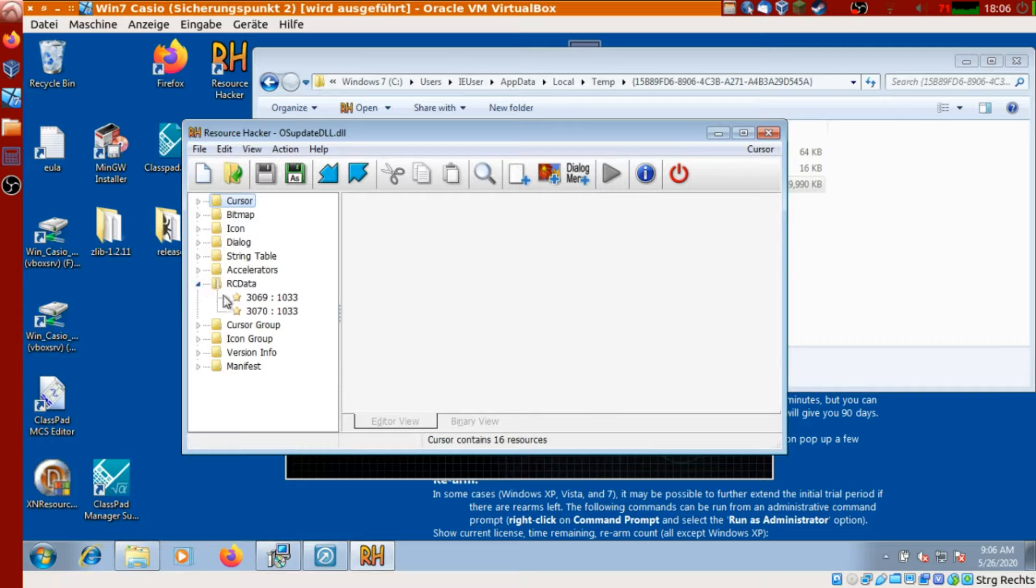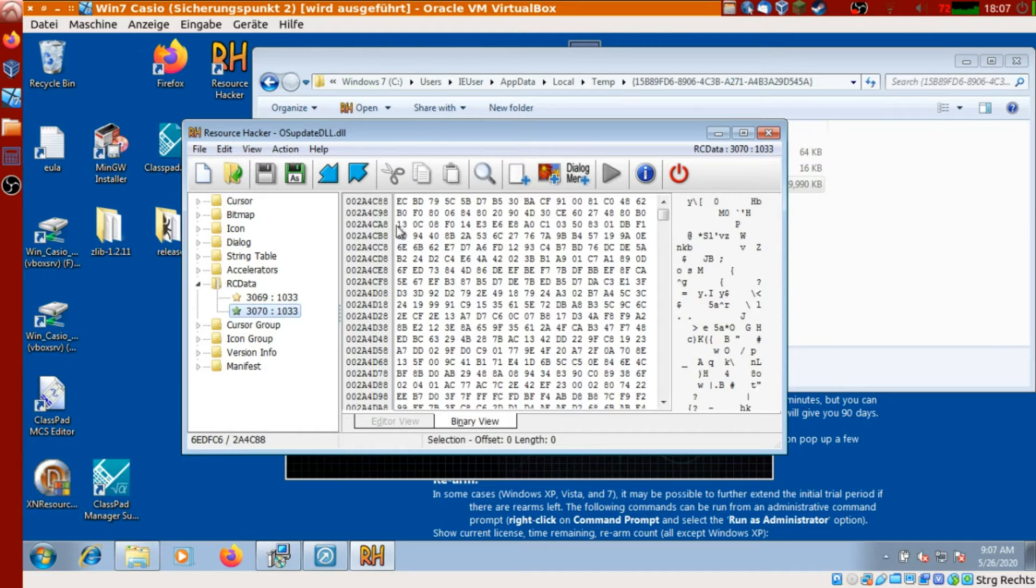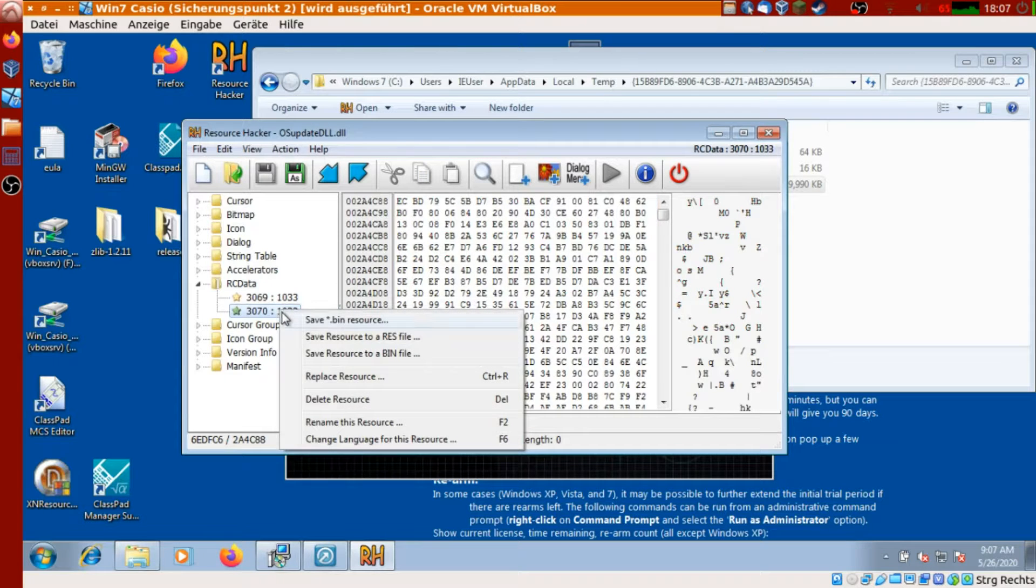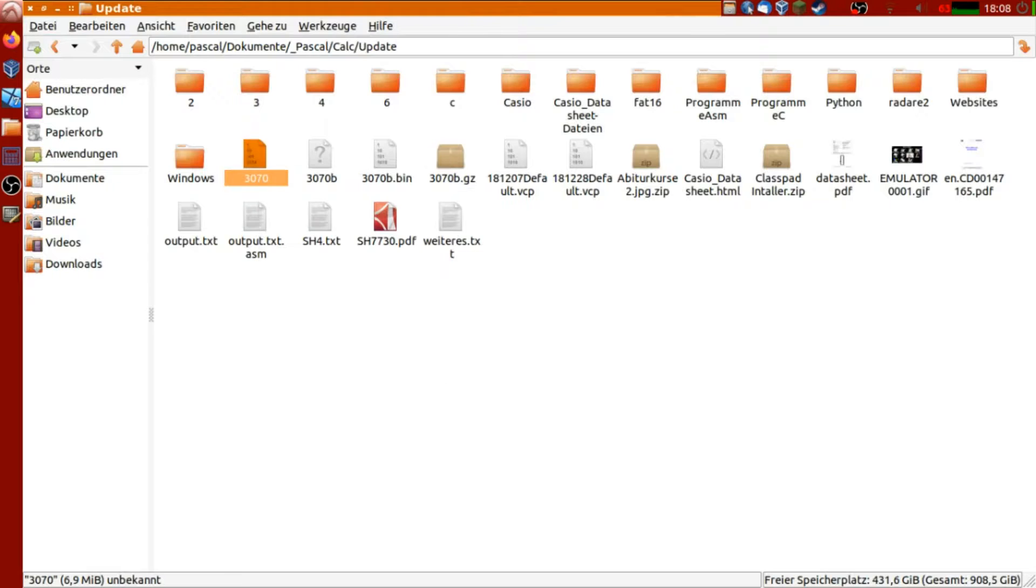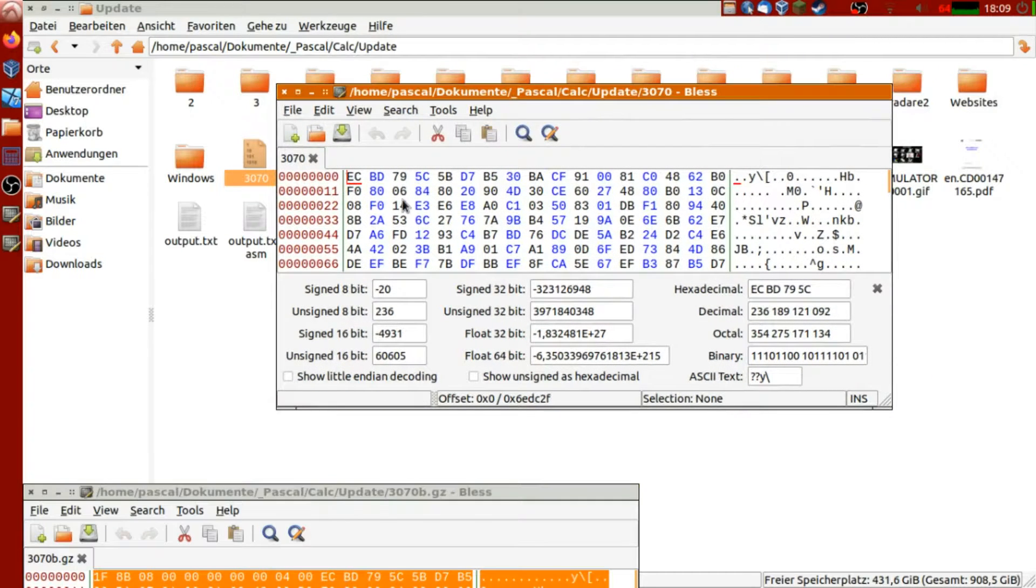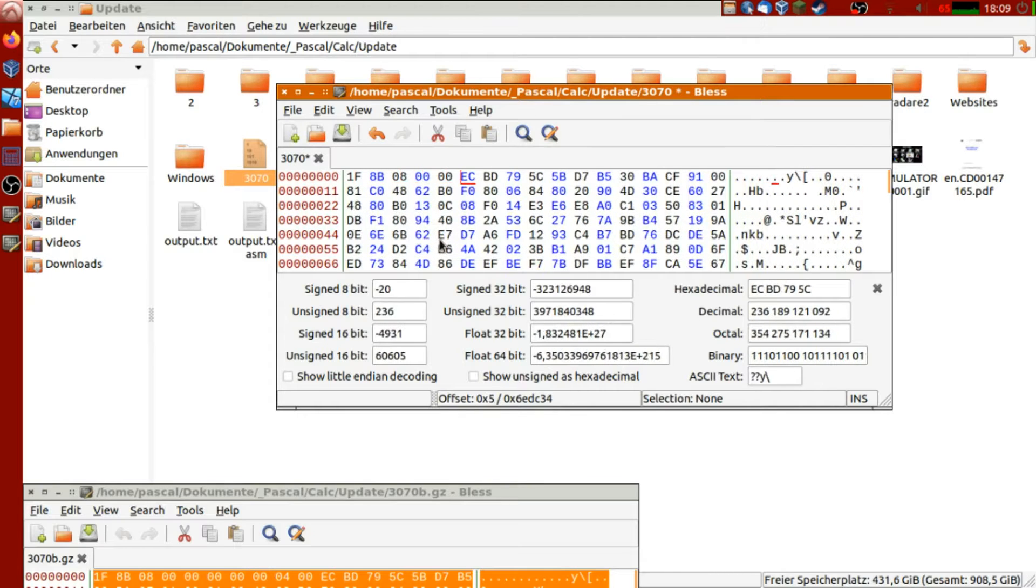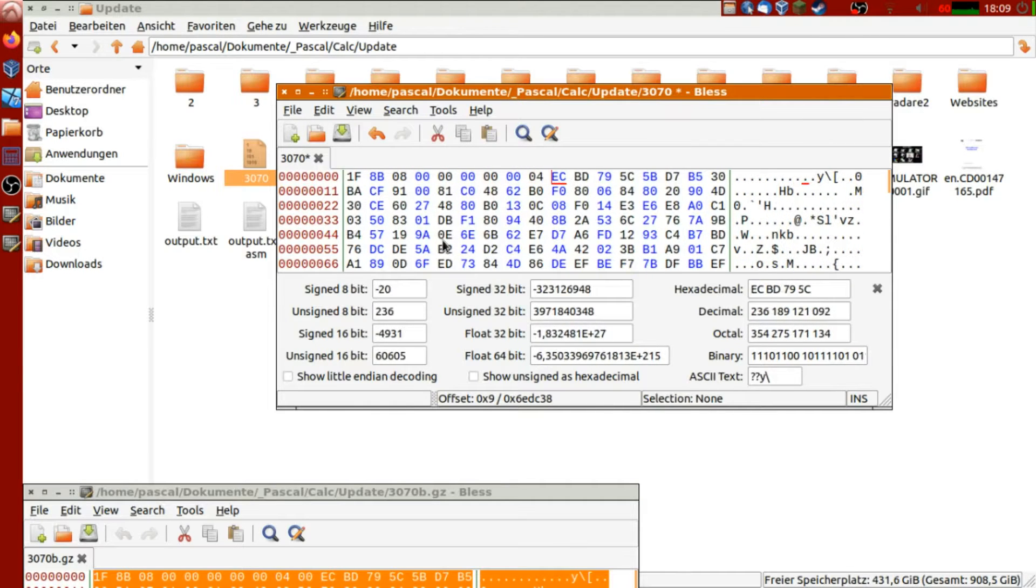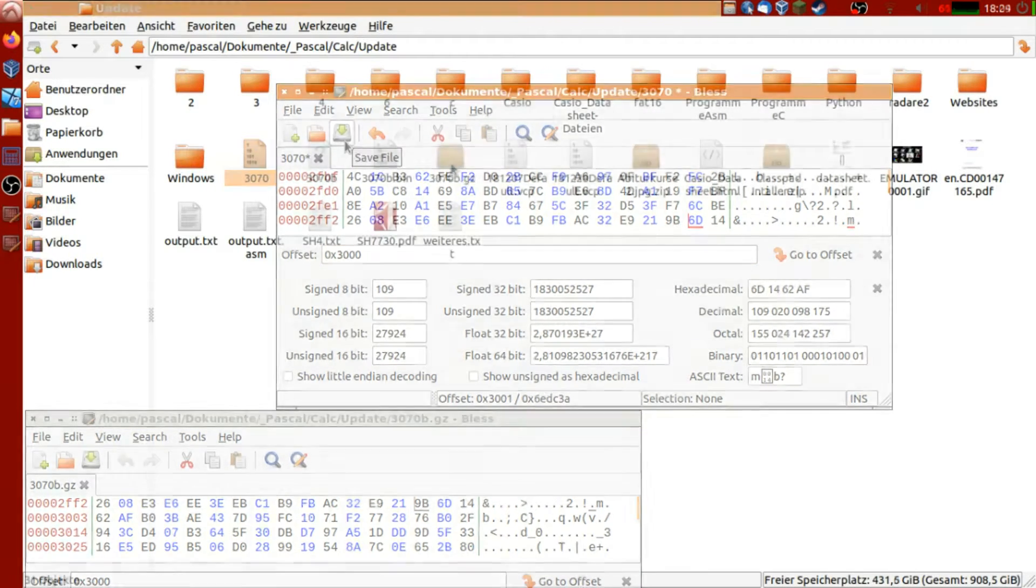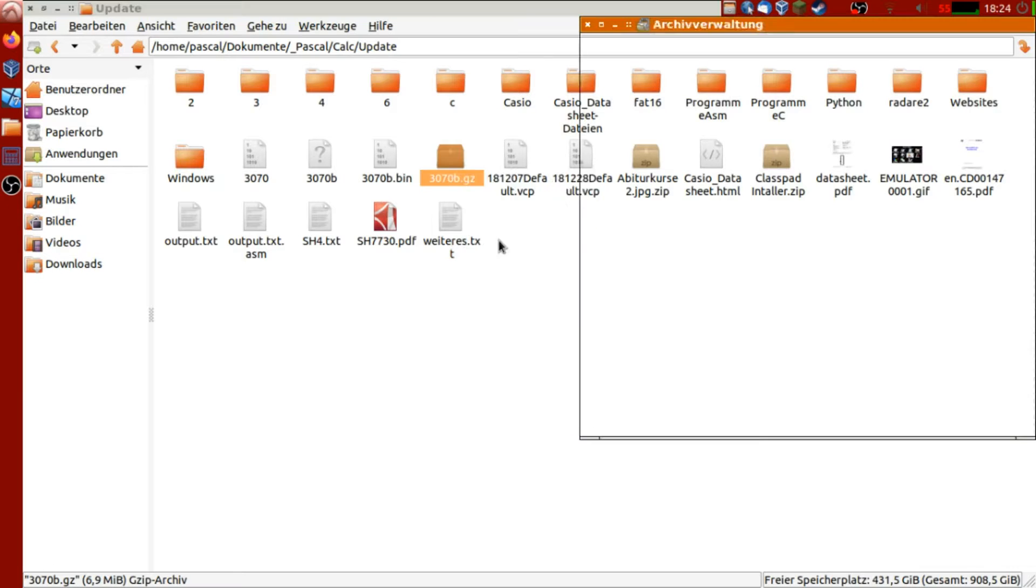This one does the updating of the calculator. If we look at the included resources, there are two rcdata sections with seemingly random data. The resource 3070 is the firmware compressed as a gzip file. Well, almost. There are 11 bytes missing, 10 at the beginning and one at position 0x3000. I'm adding this by hand, but I will show you a much easier version later in this video. We can unzip this and we get the raw binary of the firmware.